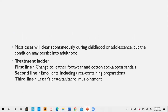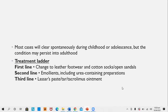The first-line treatment is changing to leather footwear and cotton socks rather than open sandals. Emollients including urea-containing preparations are used. In severe cases, Lassar's paste, tar-containing preparations, tacrolimus, or other keratolytics like salicylic acid can be prescribed. Usually, this condition is not associated with itching — it causes only discomfort — so topical corticosteroids are not needed.